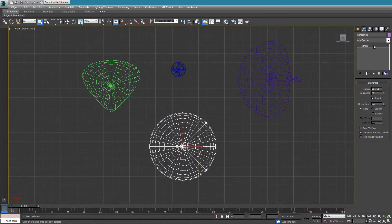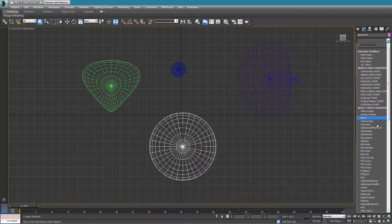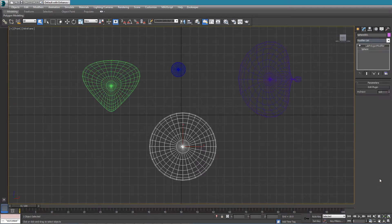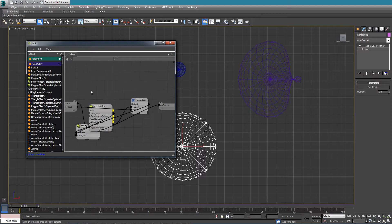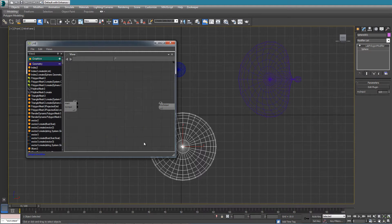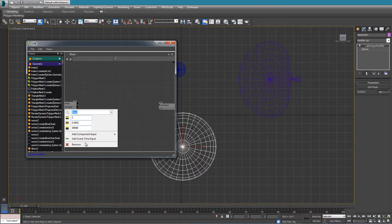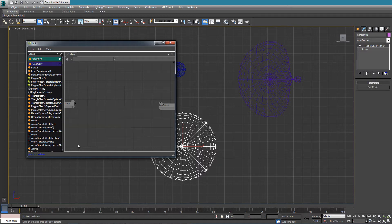This is going to be my base sphere, and on top of it I will throw a modifier called Lab Polygon Modifier which will contain the morpher itself. I'll click the Edit Plugin button to bring up the editor, and all of the default nodes in here I can simply erase — we do not need them, including the output which was present here by default.